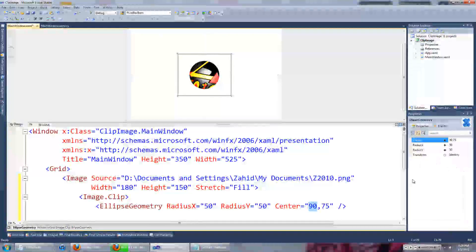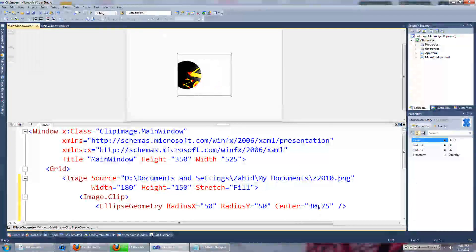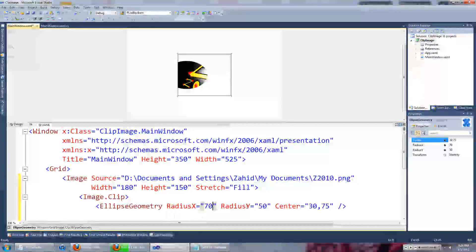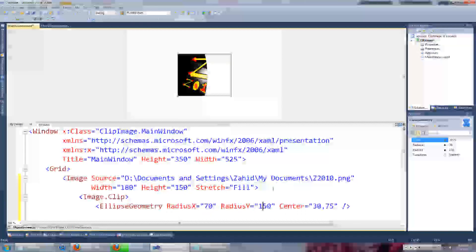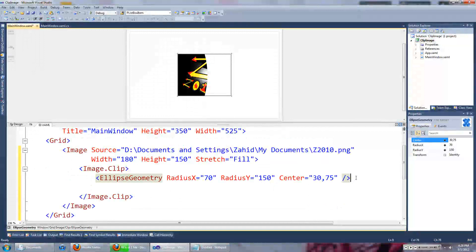You could obviously move this around, make it bigger, just like any other element in WPF.